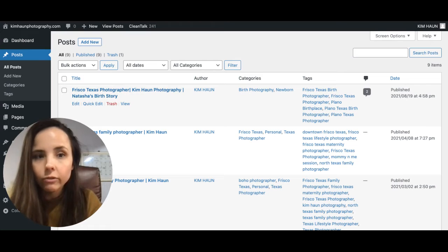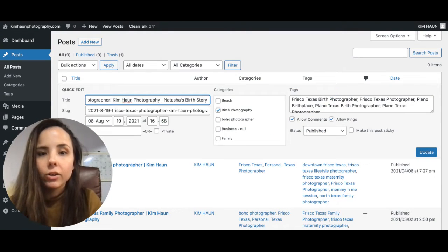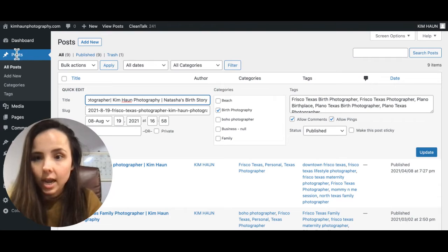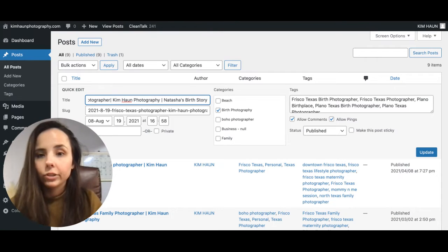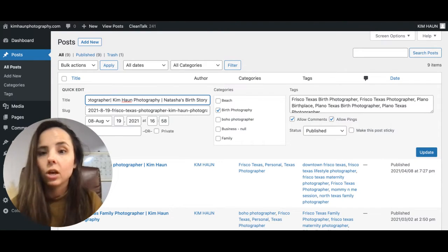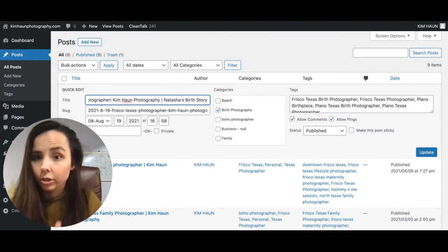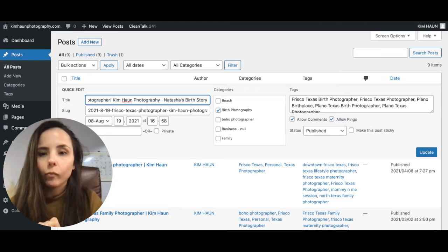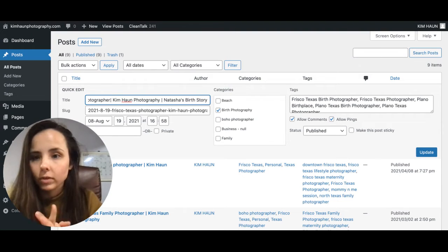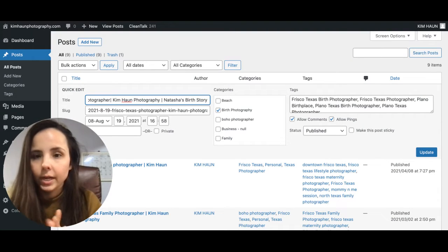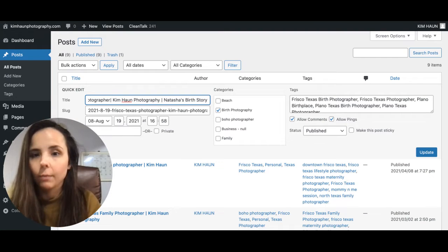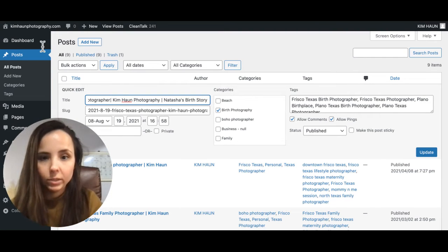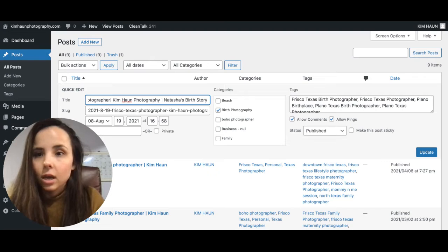So if you want to ever edit this, you can click quick edit. You can edit the tags, the category, the title. Slug is what comes after your main domain name, so the URL. You don't need to have it super long, but this will just auto-populate with whatever's in the title if you don't mess with it.